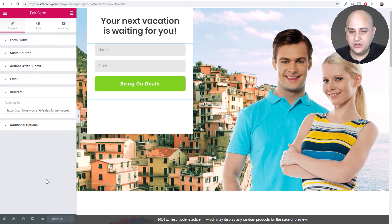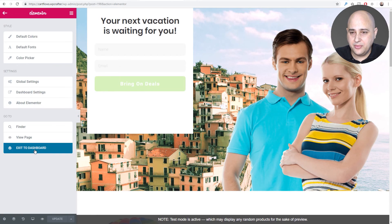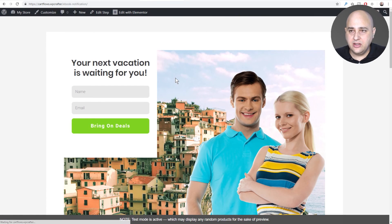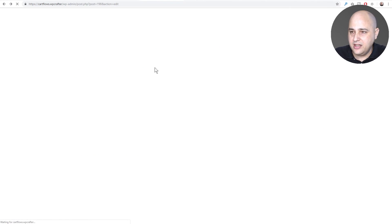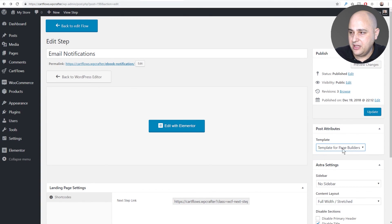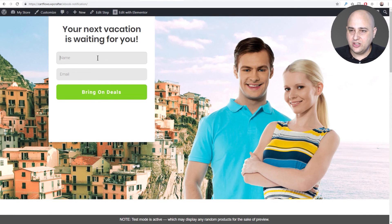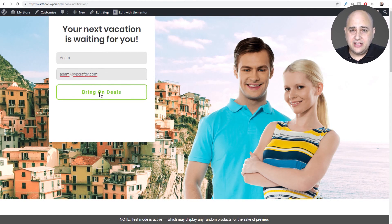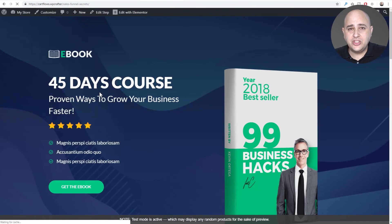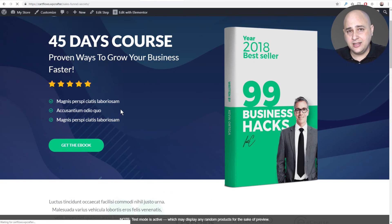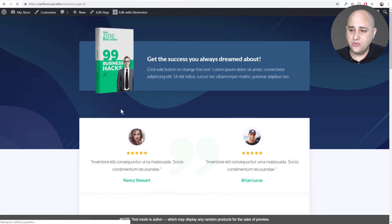Let's test it. I'll click 'Exit to Dashboard', then open the first step. It doesn't look quite right — I need to choose a different page template and select 'Template for Page Builders', then click 'Update' so it's full width. Now I fill in the form and click 'Bring on the Deals' — it takes me to the direct link, which is the ebook sales page. Clicking 'Get the Book' takes me straight to the checkout page.